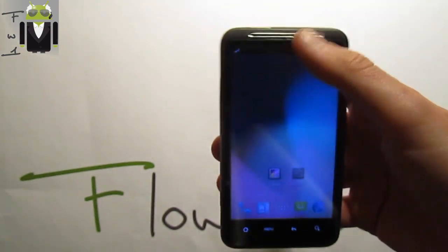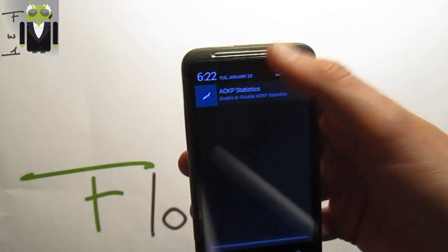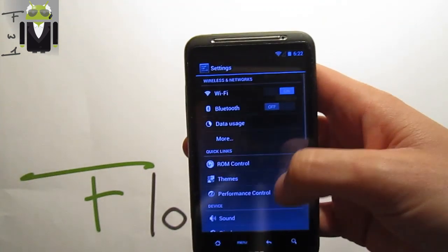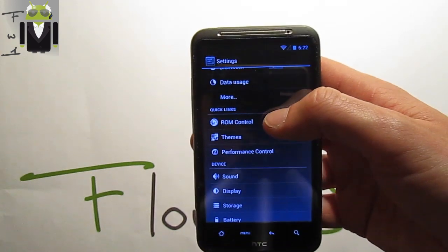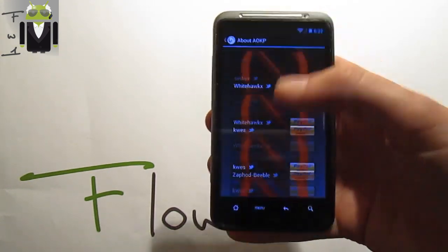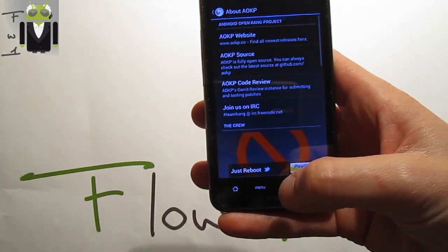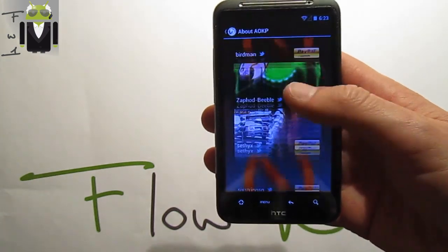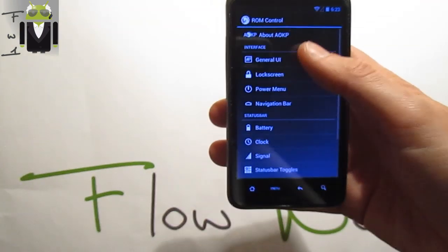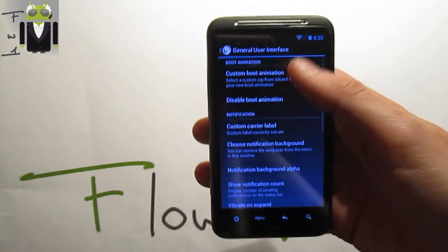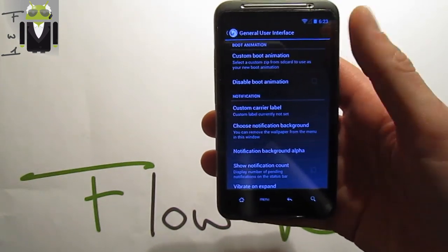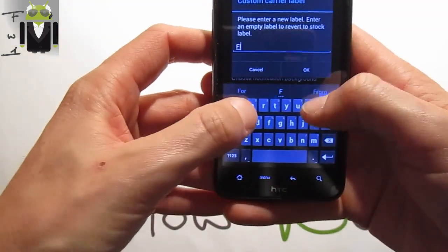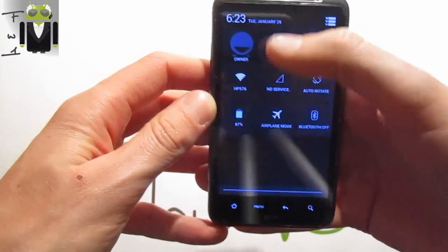On the notification bar you can select different toggles. In Settings you can see the ROM Control. In ROM Control you have the About AOKP section with thanks to the developers — you can even buy them a beer. You get the General User Interface settings with a custom boot animation that you can select or disable, and a custom carrier label you can set.